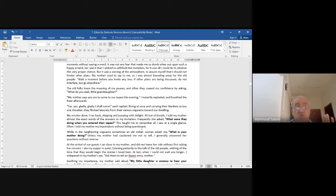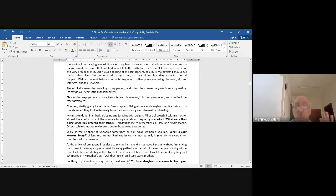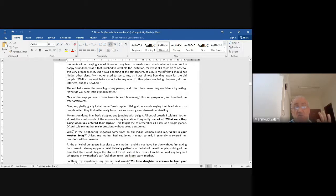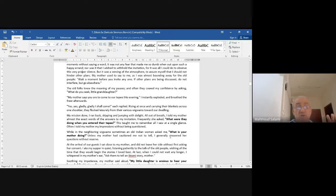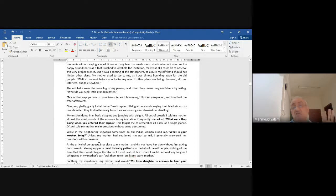'Often I told my mother my impressions without being questioned. While in the neighboring wigwam, sometimes an old Indian woman asked me: What is your mother doing? Unless my mother had cautioned me not to tell, I generally answered her questions without reserve.' They taught children to observe carefully and report honestly.